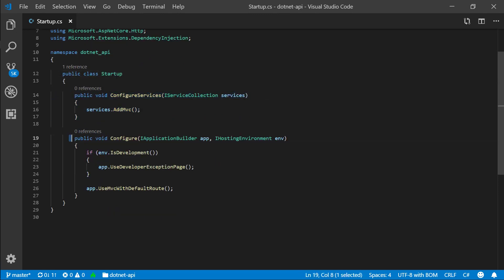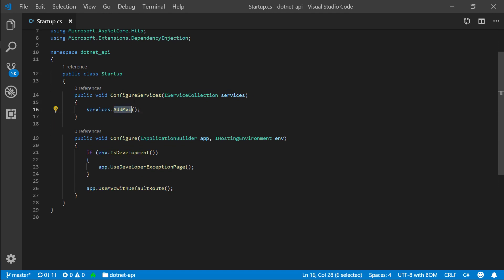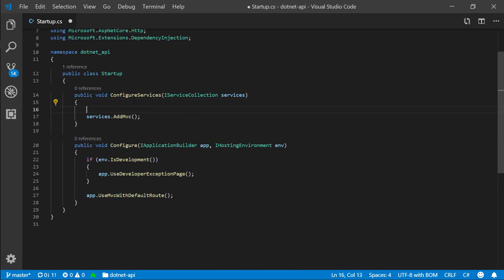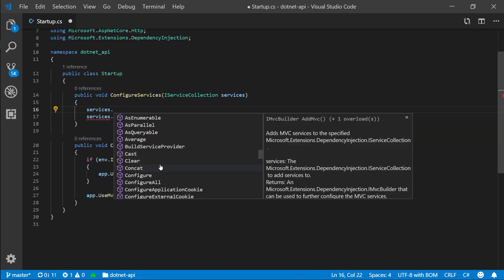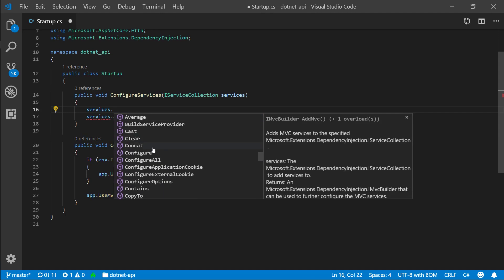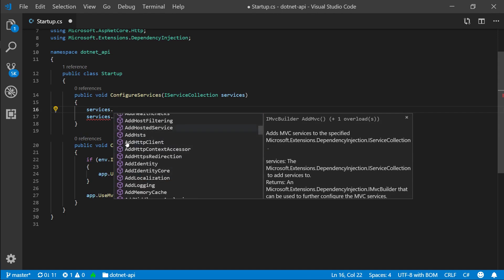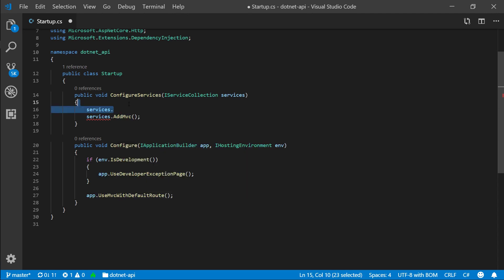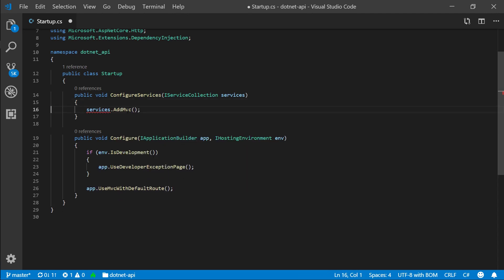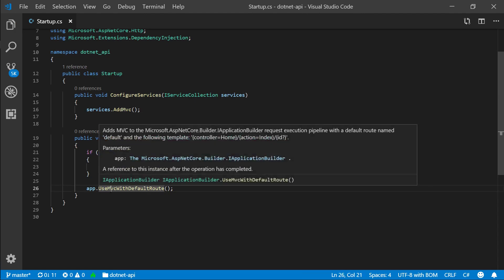All right, so configure services and configure. Now the best way to understand this is by the keywords, add.mvc. So if we go to services dot, it's always going to start with add. So when we're adding something to our application, to our services, this is what we're going to do. And here we call use, all right? So these are two very distinct names for methods. And why is one following the add pattern and the other one is following the use pattern.